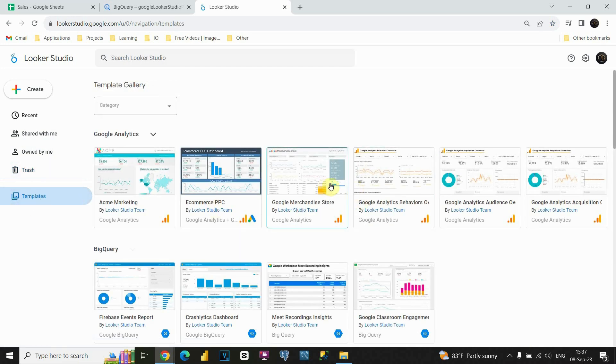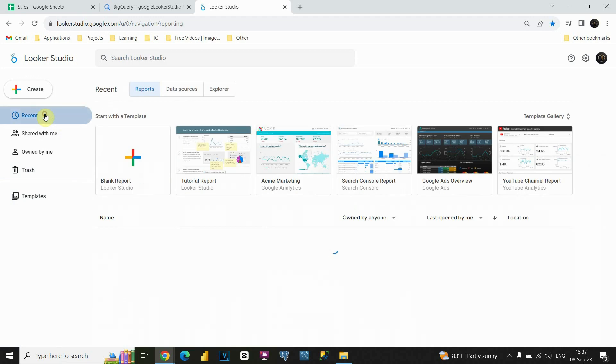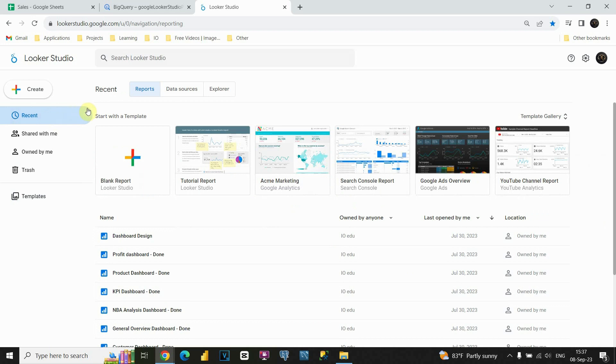For example, you could use some of them, import your data, and then just present them to whoever you need to. Okay, let's go back to recent. As you can see, above those templates, we have three options here.